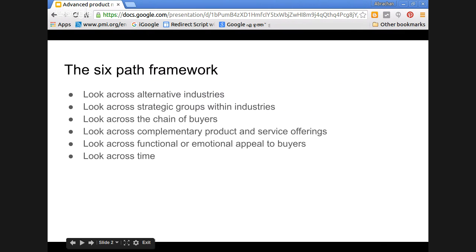Instead of focusing on just one strategy group, please look across the strategy groups so that that may lead to pointers to innovative products and services. Then look across the chain of buyers. If you want to sell stationery to corporates, the end user is the executives, whereas the decision-maker is the purchase department. Similarly with medicine, the consumption is by the patients, but the influencer is the doctor. Look across the chain of buyers because each person's USP can be different.